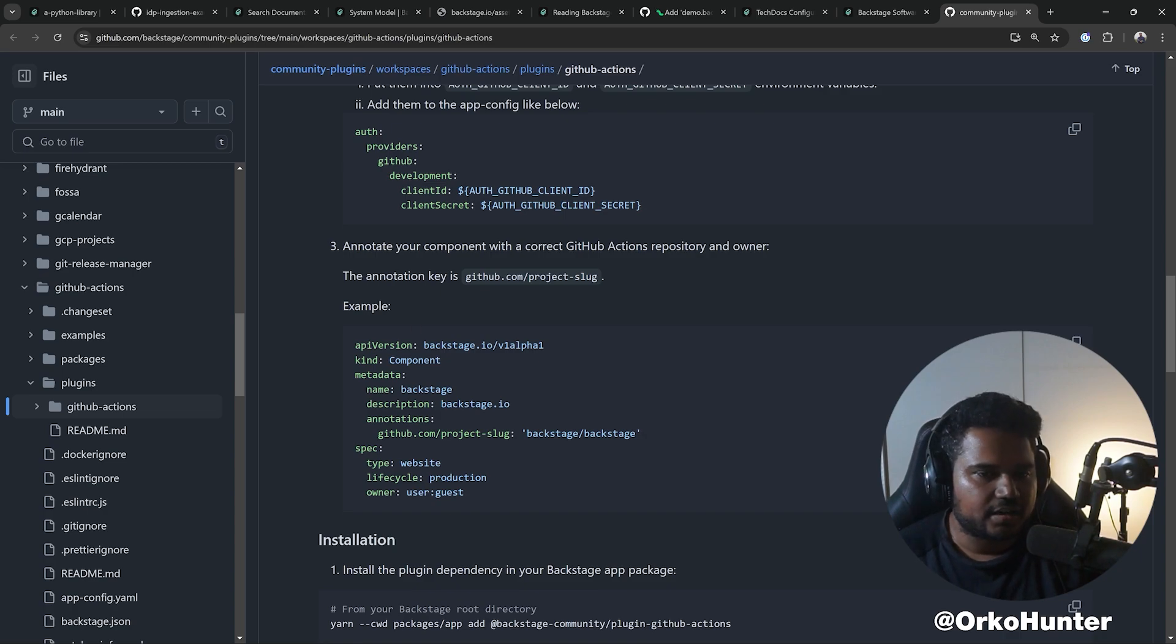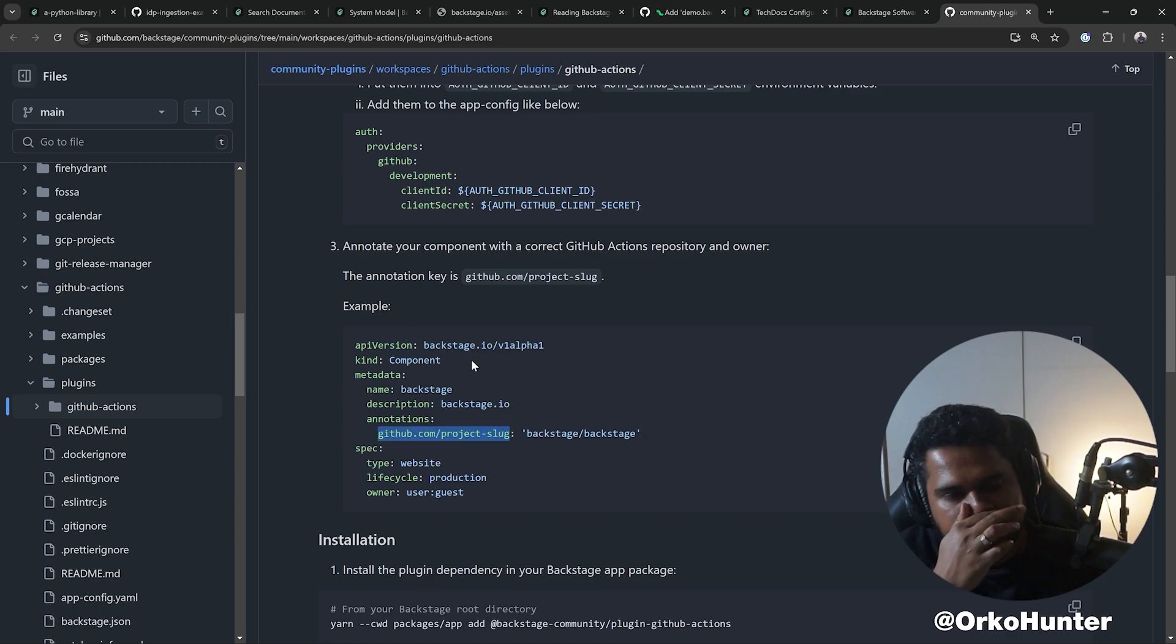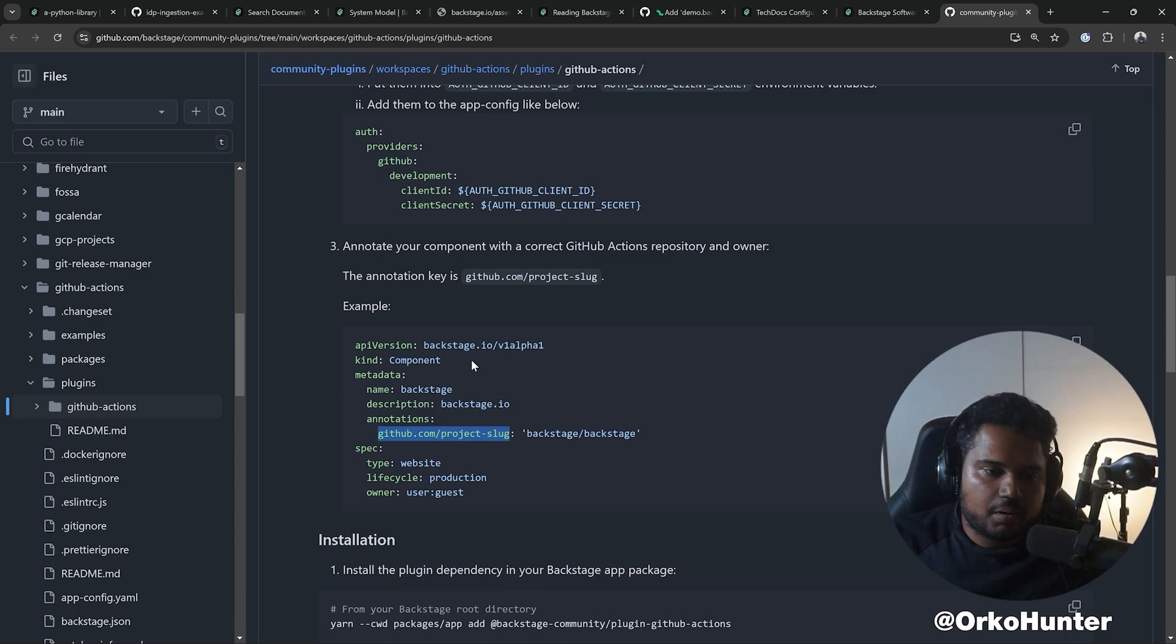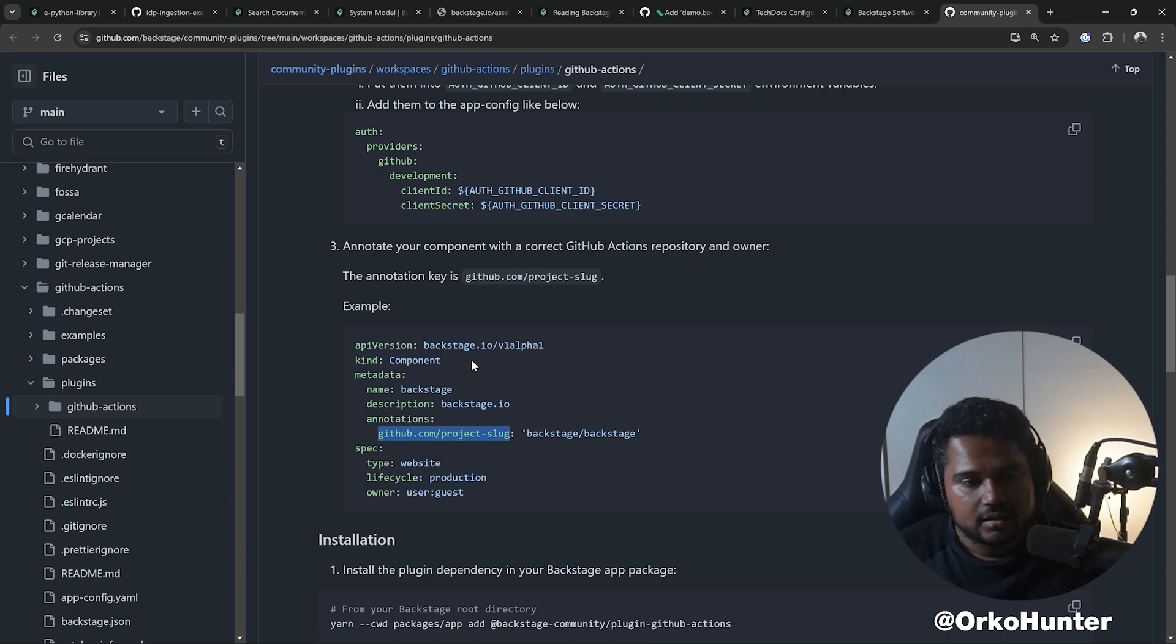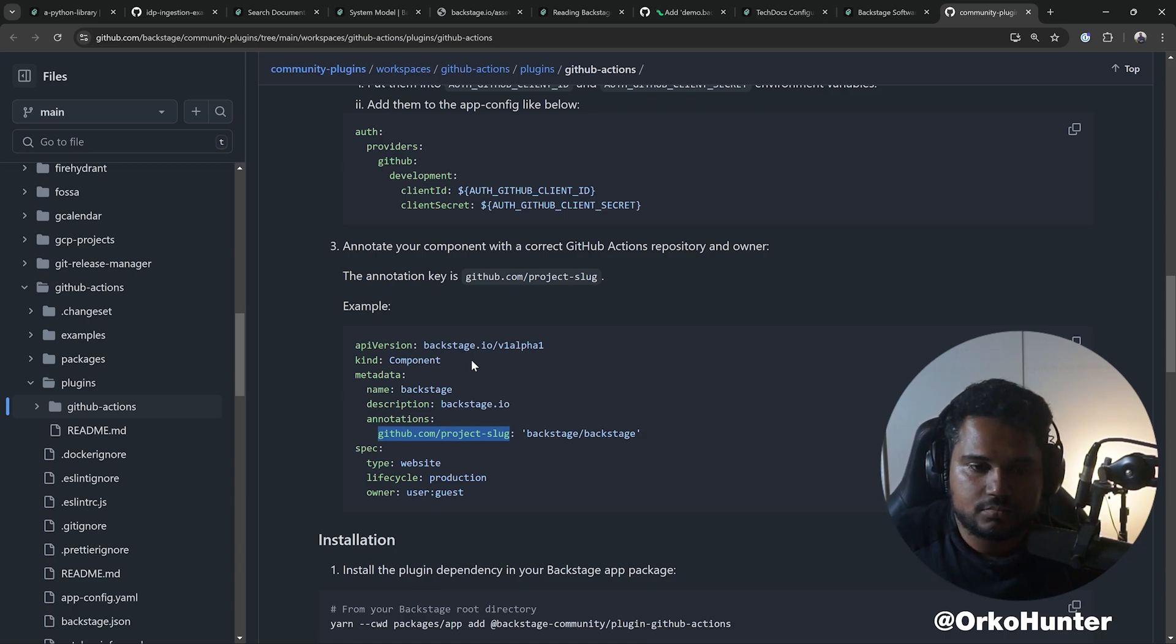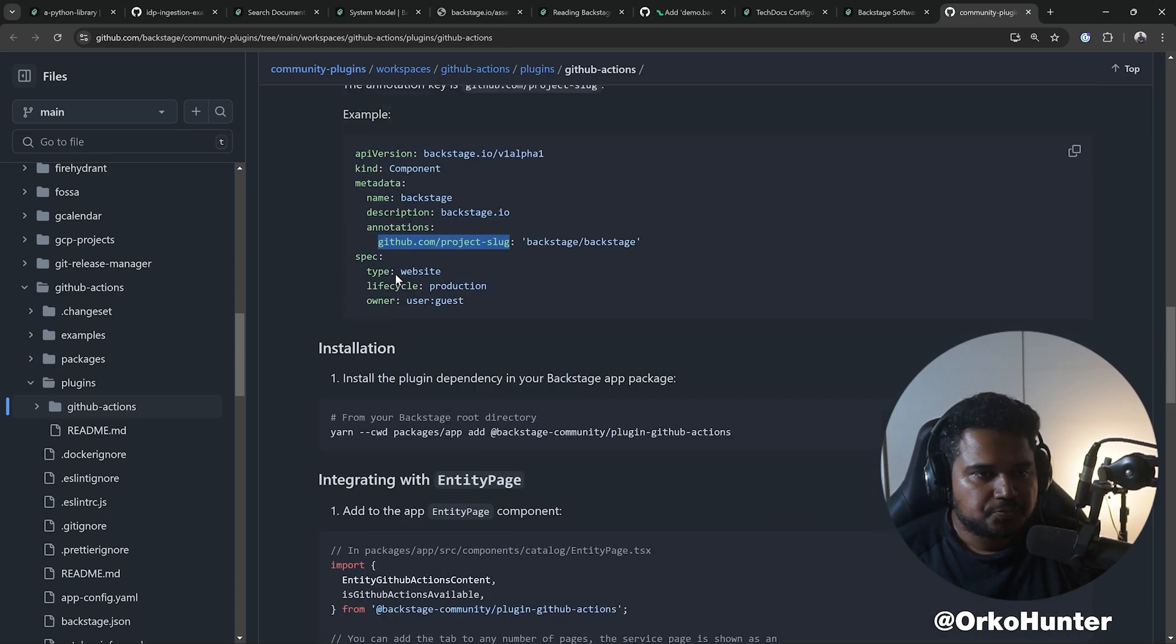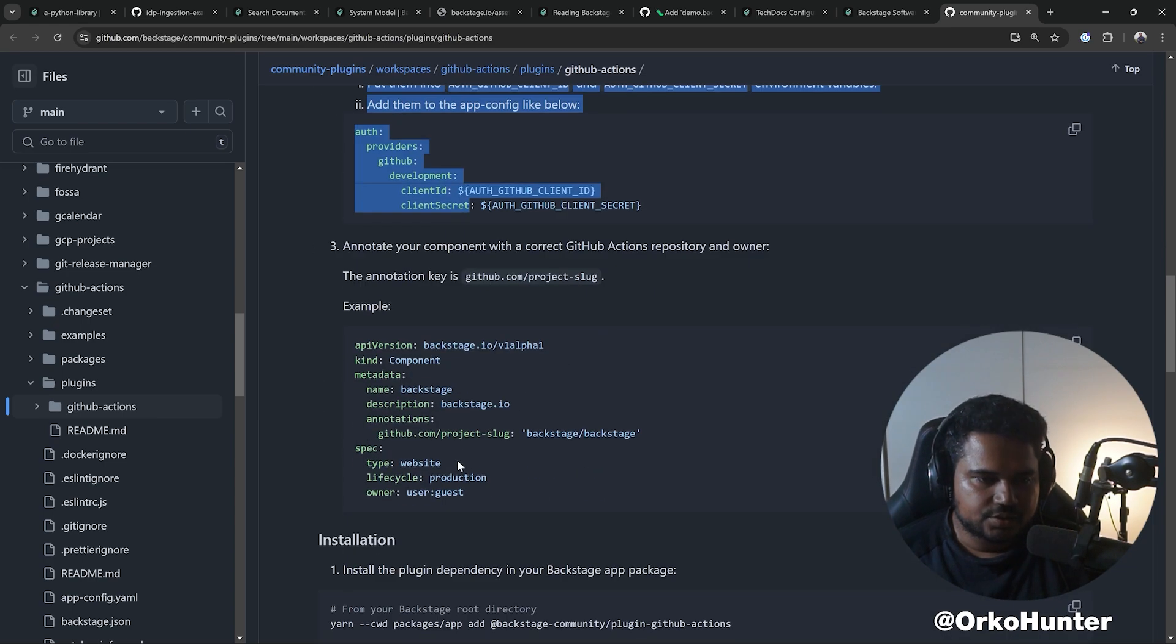It's saying you need this annotation added in your entity so that the GitHub Actions plugin works. Most plugins require an annotation. That is one thing that's going to be extremely challenging in adoption, but users will have to update their YAML. Every developer will have to do that for the plugins to work.